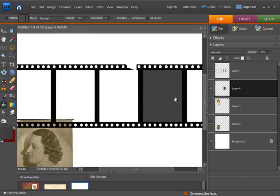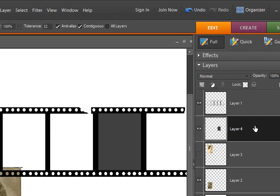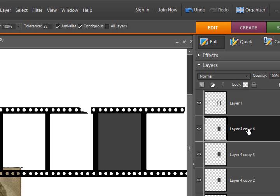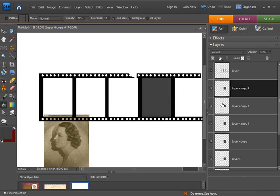And then what I did was to duplicate this three times, so that I don't have to create it all each time. And to do that, I just simply hit CTRL-J four more times. One, two, three, four. And there I have now five of these squares.